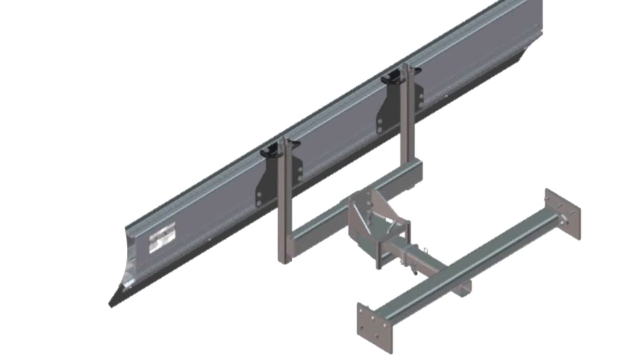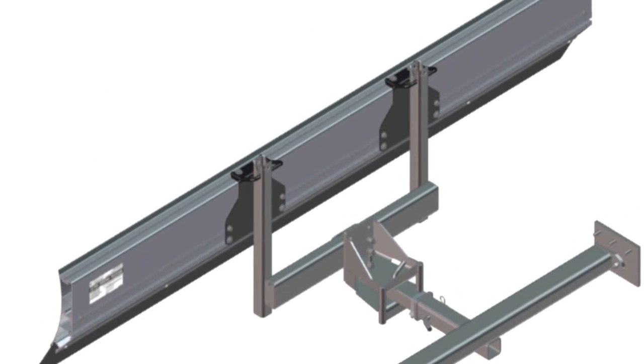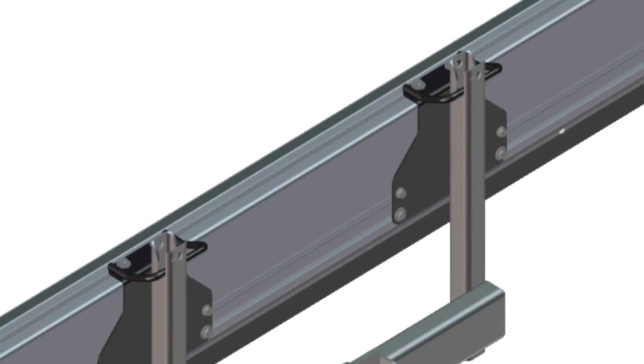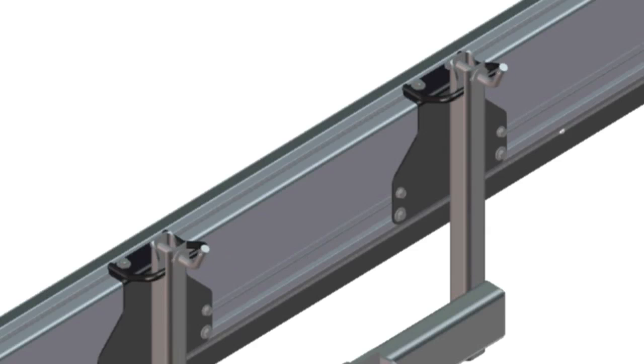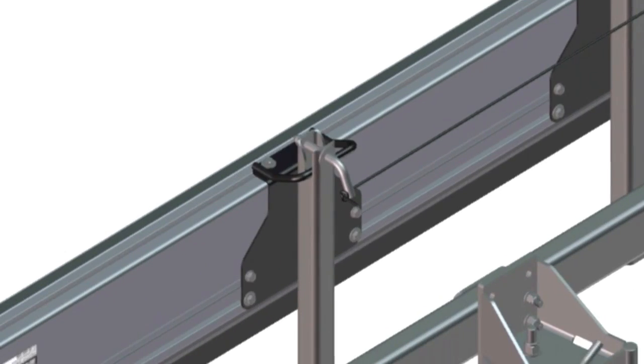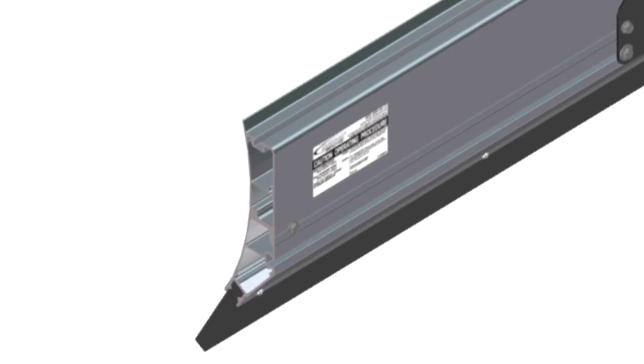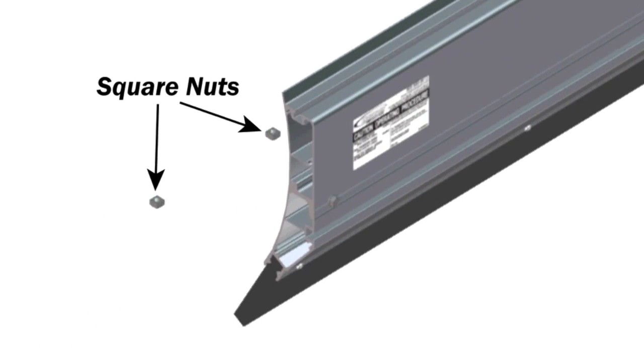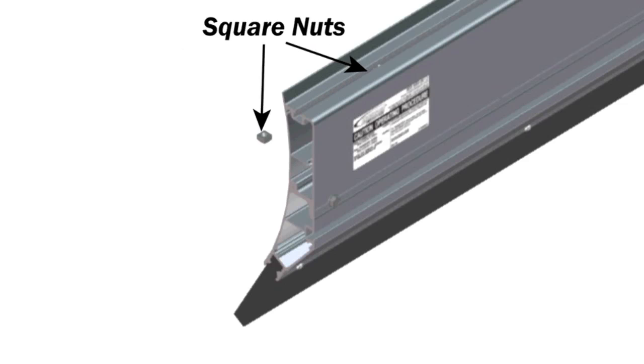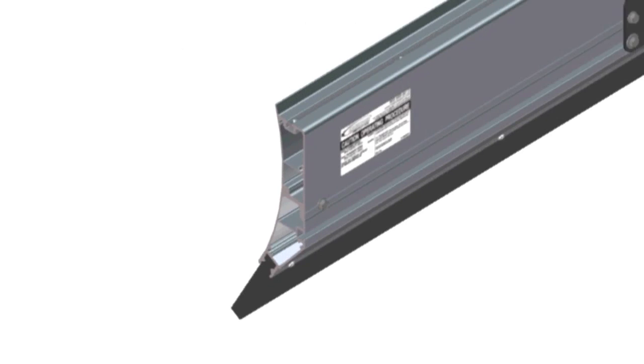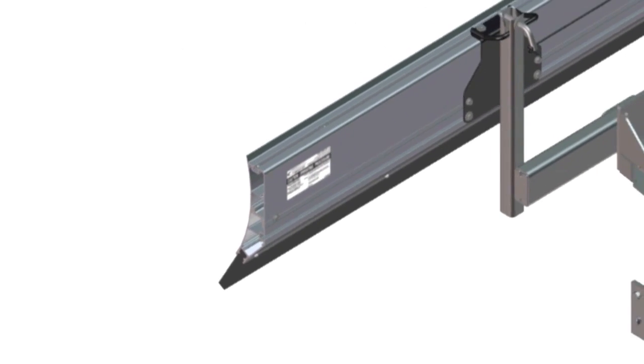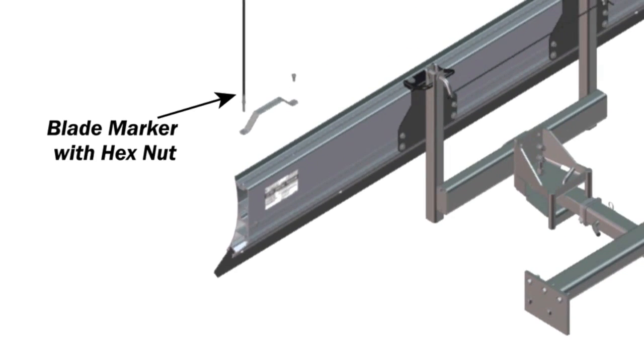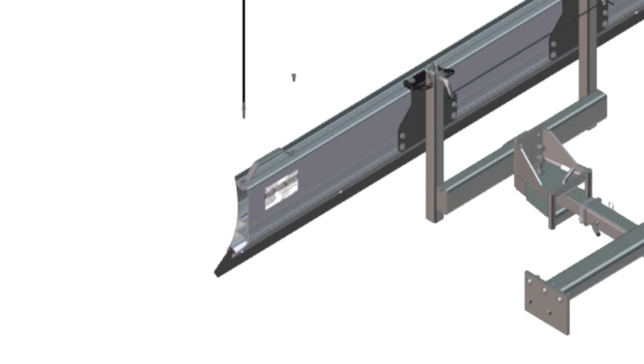Step 7. Now, hang the blade on the push frame in the transport position and insert the keyhole pins. Insert two square nuts into the top channel. With a hex nut turned onto the stud of the blade marker, align the blade marker with the hole on the lift handle and bolt the marker and handle to the blade using one of the square nuts in the channel.